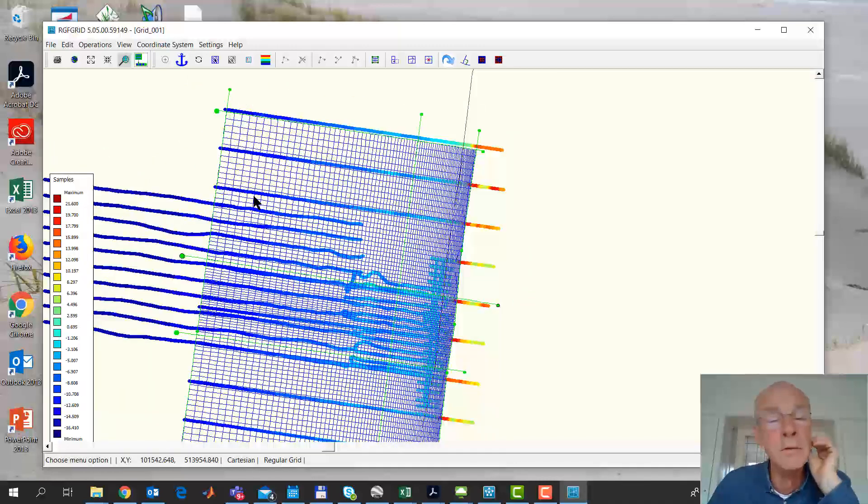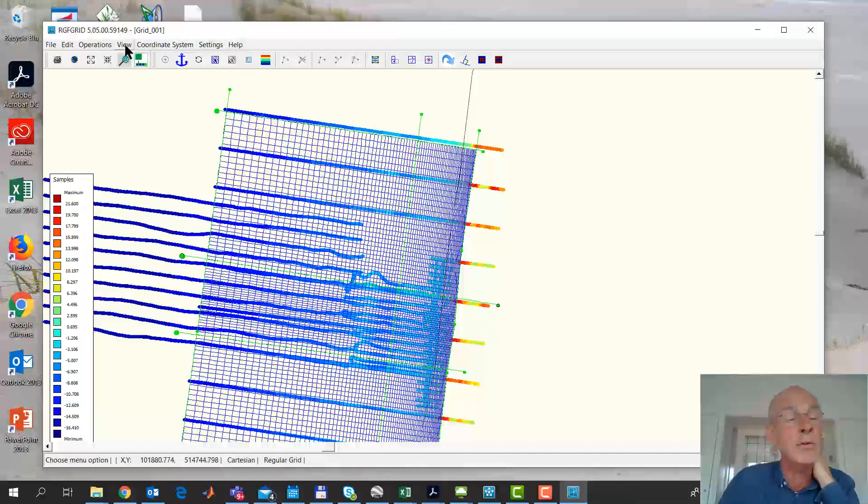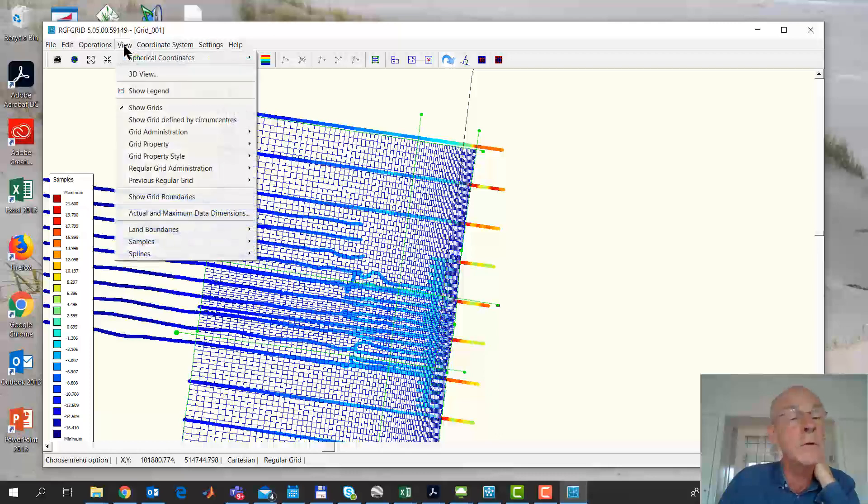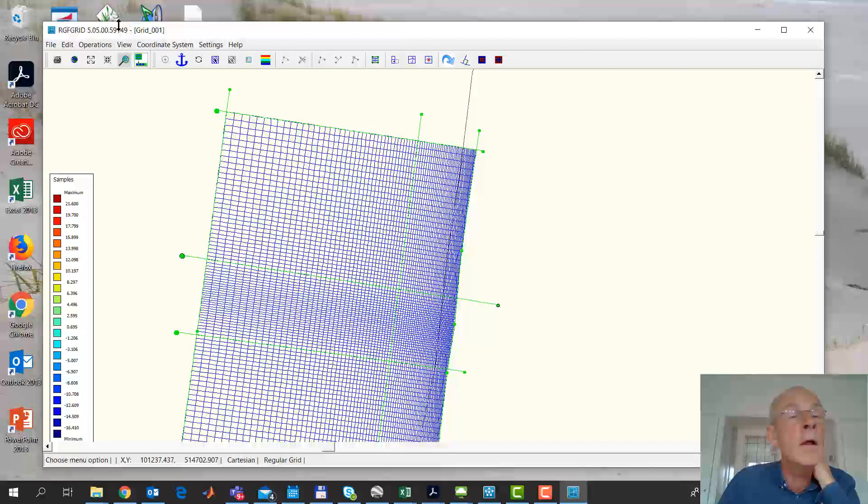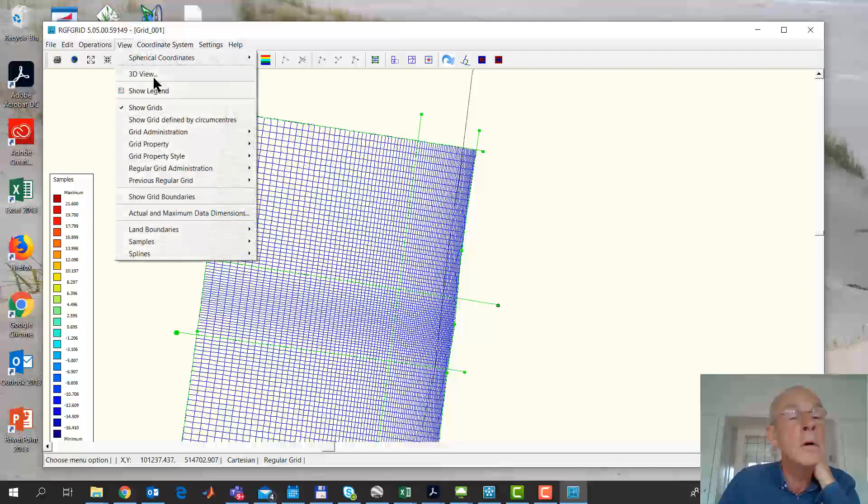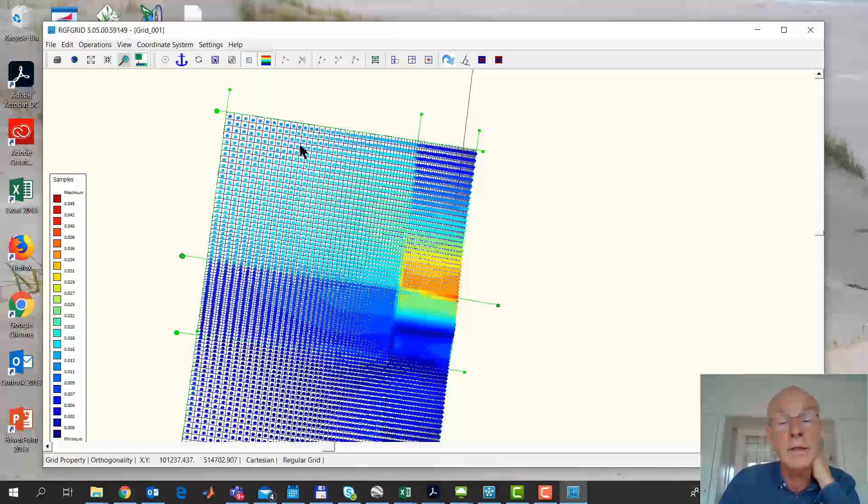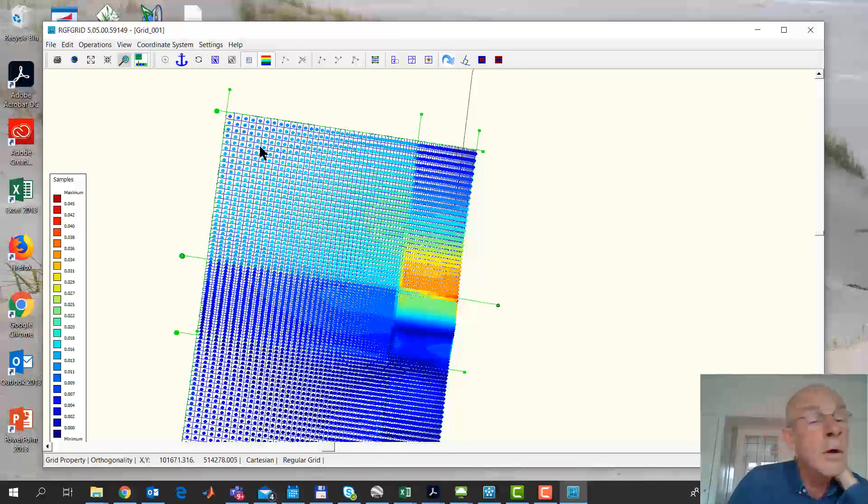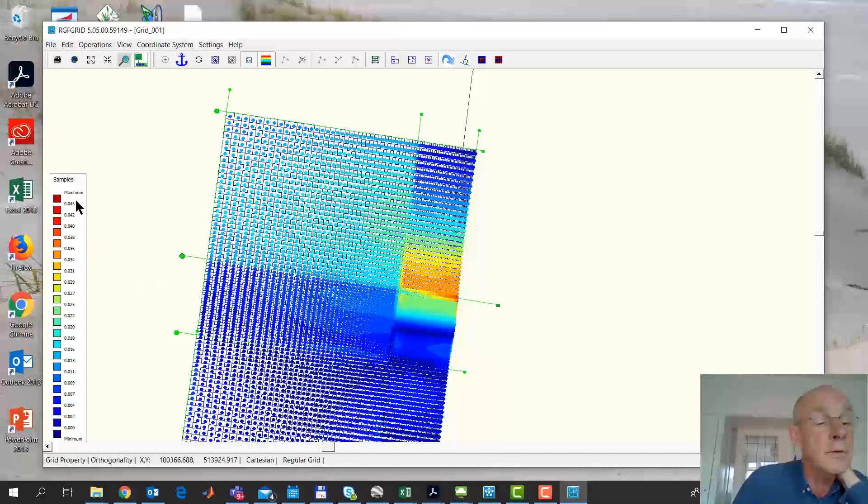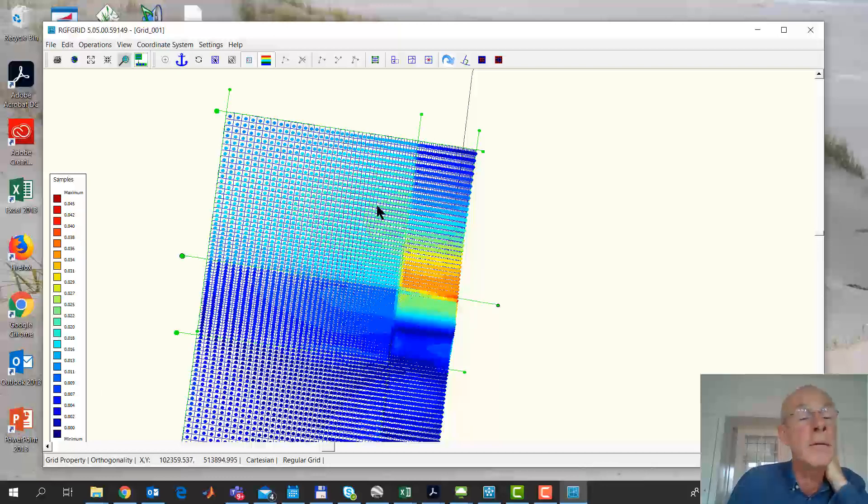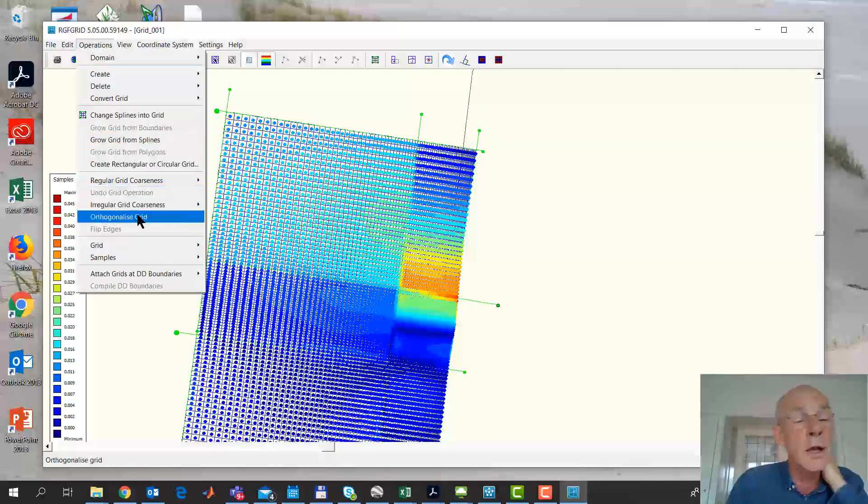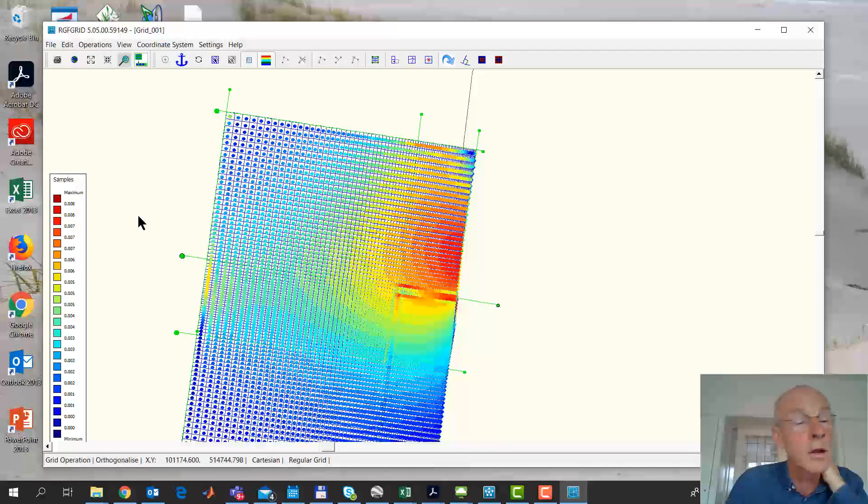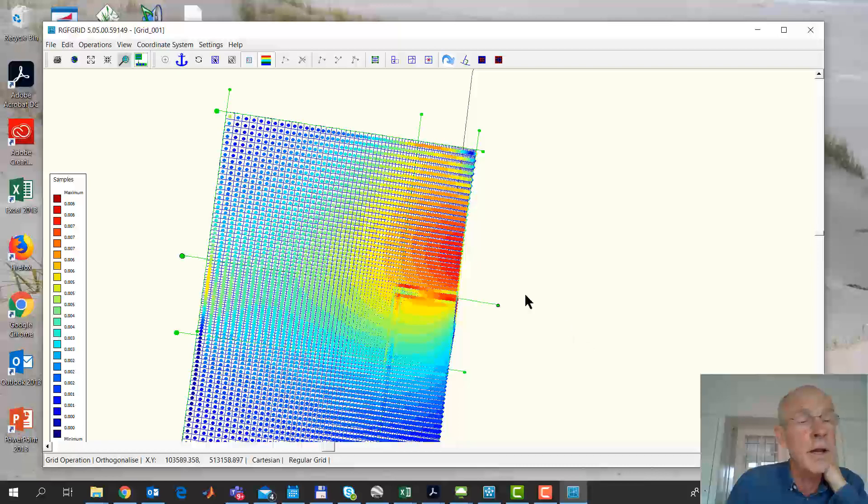We can have a look at some of the properties of our grid. And in order to do that, we better turn the samples off. So view samples hide. And then view grid property. Then we can look at the orthogonality. And now this should be somewhere less than 0.1. You see, it's not completely okay. But what we can do is operations, orthogonalize grid. And there you see, we're now below 0.01, which is pretty okay.